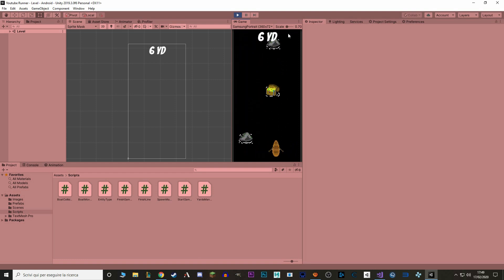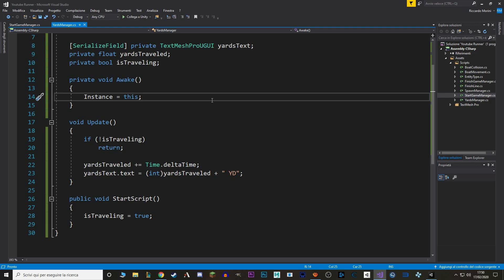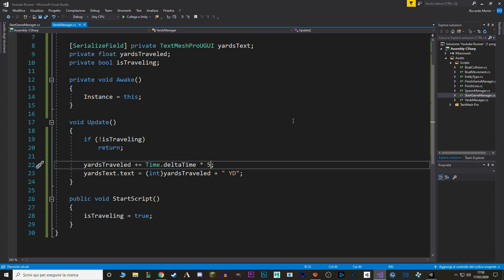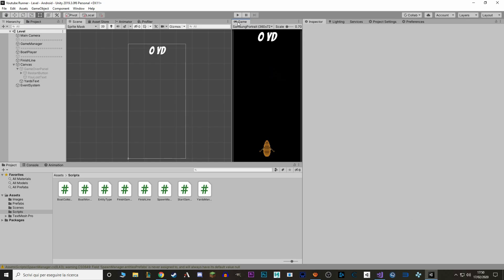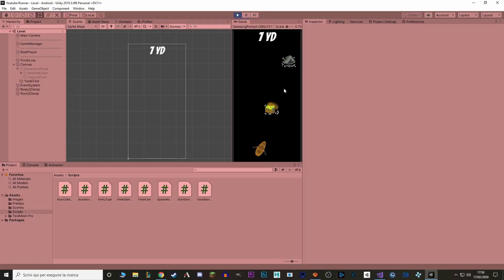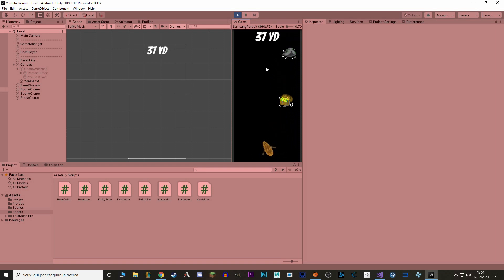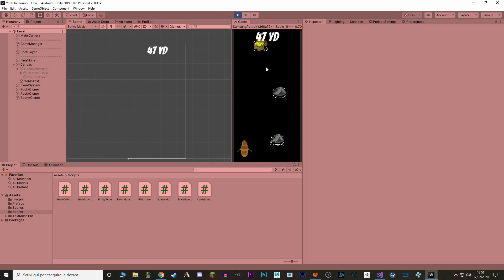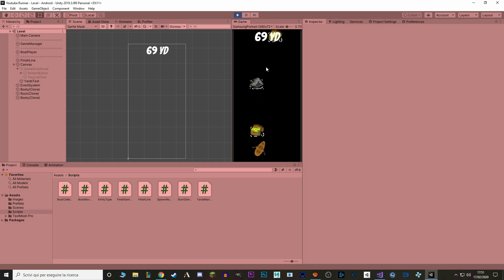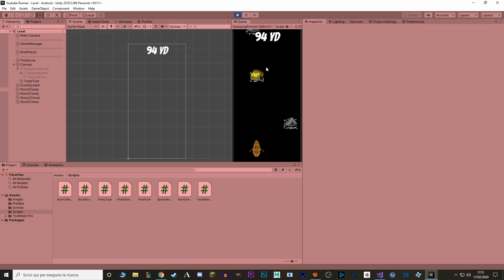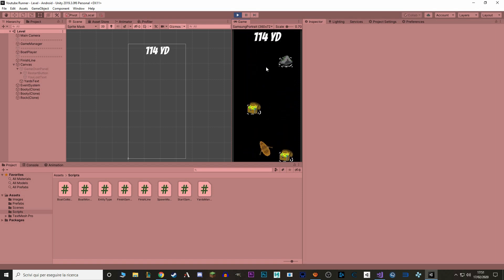To fix this, we can actually just go in our YARDS manager script, and instead of just adding time dot delta time to our yards travel, we can say time dot delta times times five. If we save and hit play, much better. You can of course adjust the speed at which time dot delta time is multiplied to make the game feel faster or slower for the score, making it so that the time dot delta time is multiplied by a smaller value makes it harder to reach a certain YARDS score, but it's your own choice.